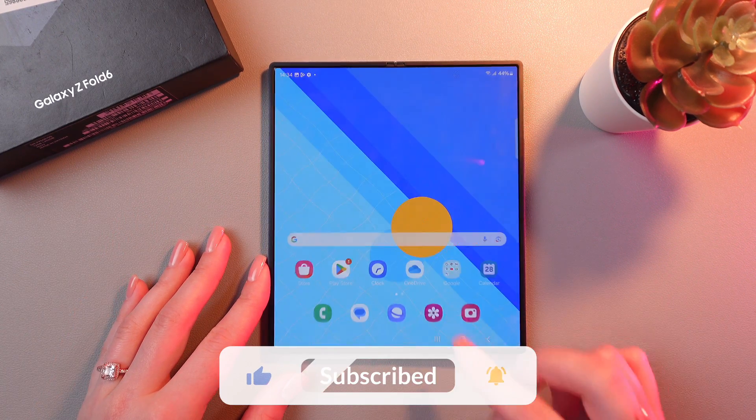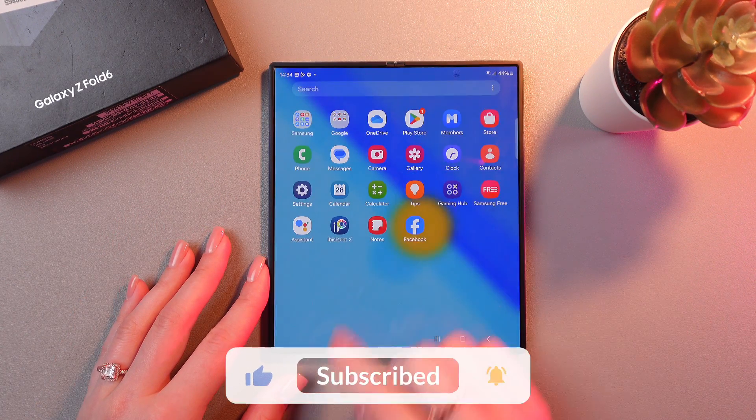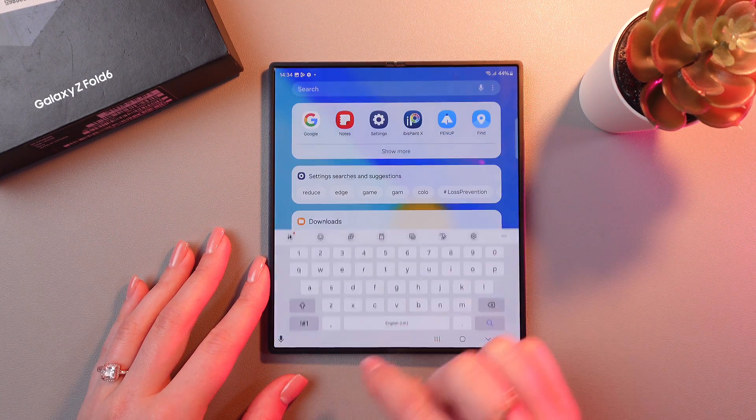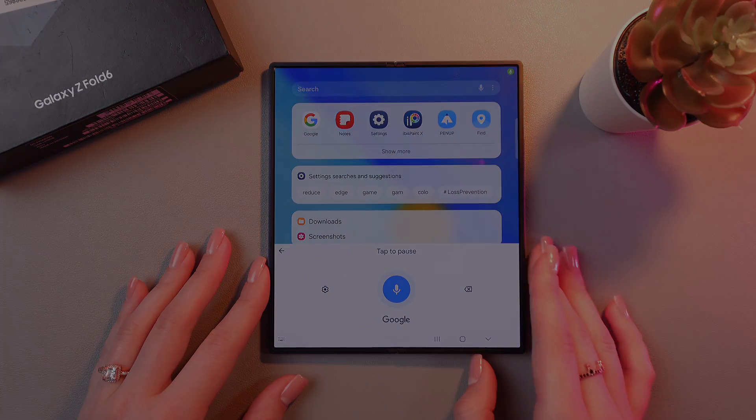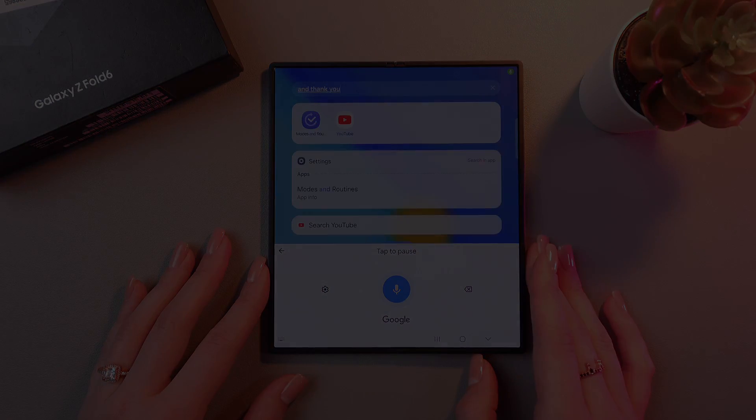And that's it! Hope this video was useful for you. And thank you so much for watching!